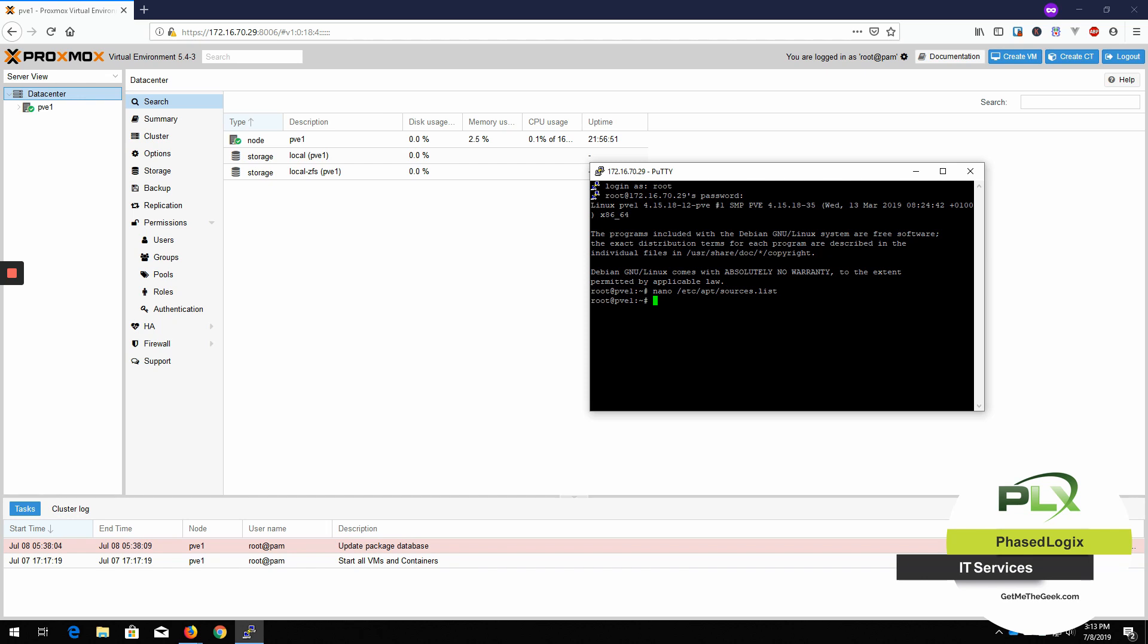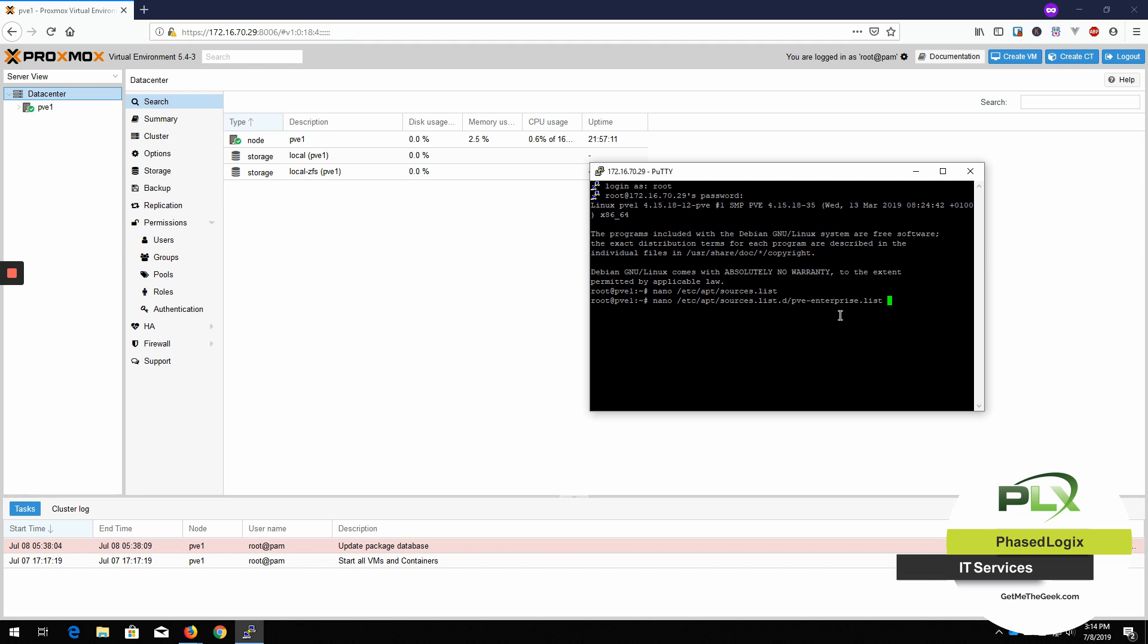Now, the other thing we need to do is go ahead and edit the enterprise list so that there isn't a subscription. And we go to nano again. /etc/apt/sources.list.d/pve-enterprise.list.